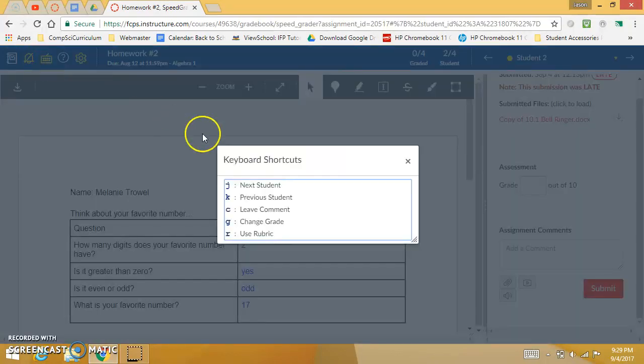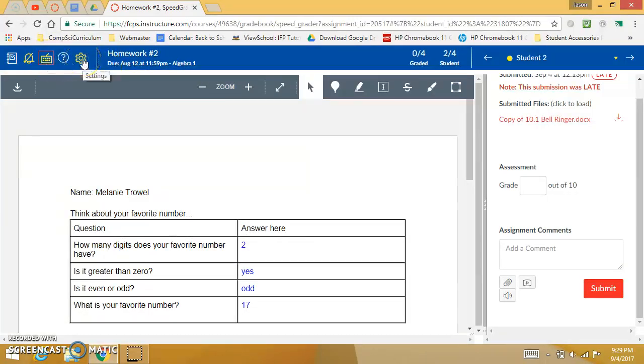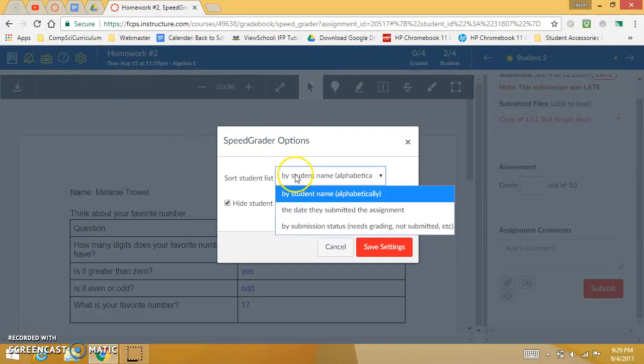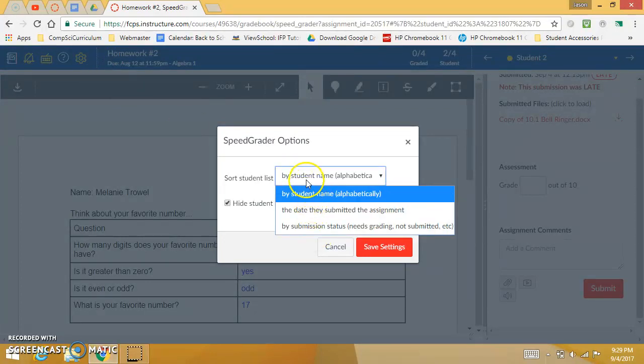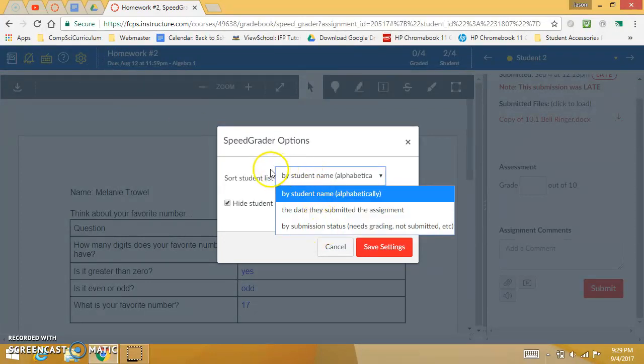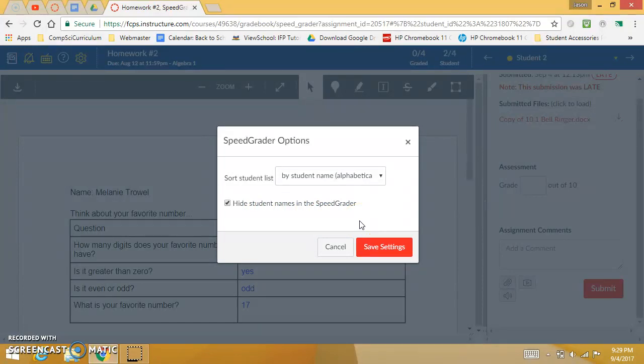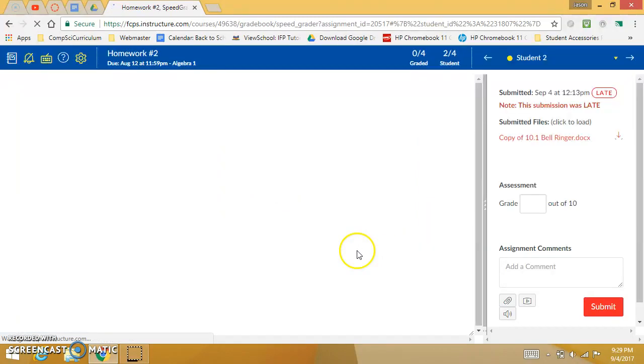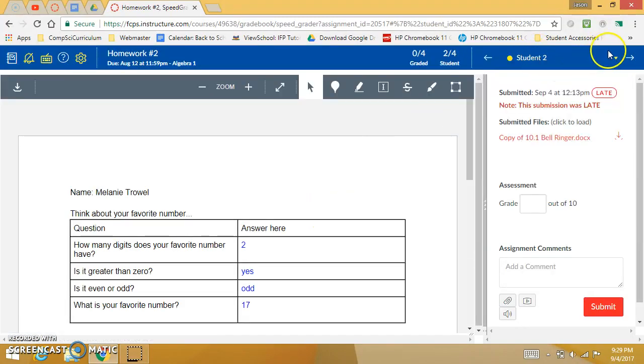There's some keyboard shortcuts you can use so you don't have to press buttons as you're grading and then I think this is a neat thing here in your settings. You can decide how you sort the students as you're moving through them and right now I have it set to hide the student names. I recruited some amazing teachers to submit work for me to grade and I'm going to hide their names from you.